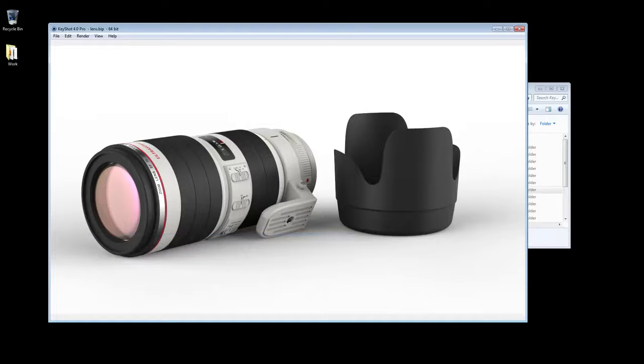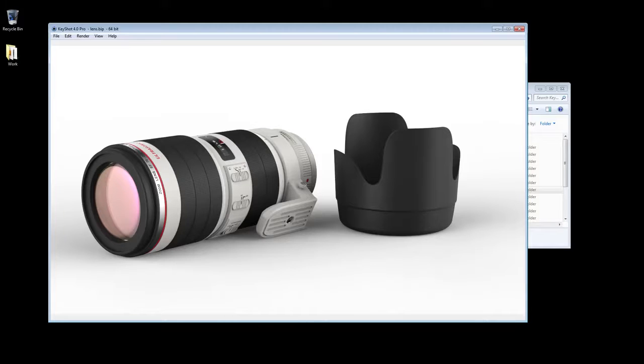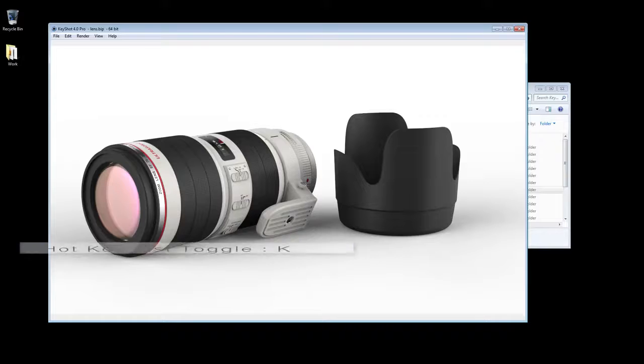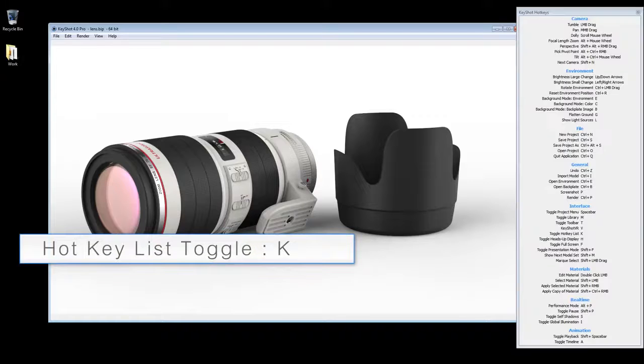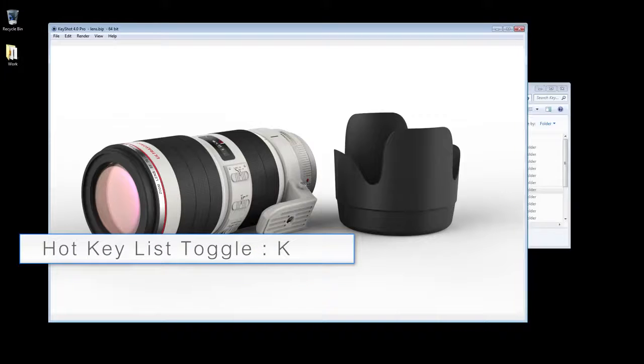Working with Keyshot, you can dramatically improve workflow efficiency by familiarizing yourself with the hotkey list, which can be toggled by pressing K.